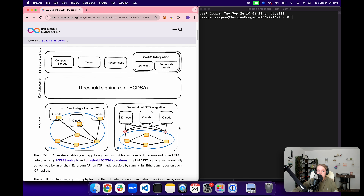Specifically, the EVM RPC canister enables your smart contract deployed on ICP to sign and submit transactions directly to Ethereum and other chains using HTTPS outcalls and threshold ECDSA signatures. Eventually, there are plans for the EVM RPC canister to be replaced by an on-chain Ethereum API made possible by running full Ethereum nodes on the ICP network. But for now, we are going to explore the decentralized RPC integration that exists today.